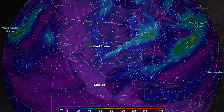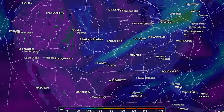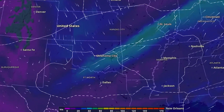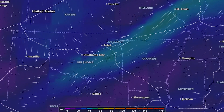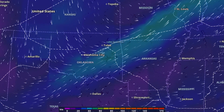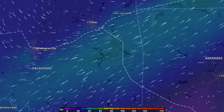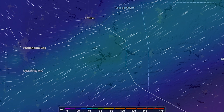The number of moving wind particles shown within a given area increases as you zoom in to maintain a consistent density of particles on the screen at any time.